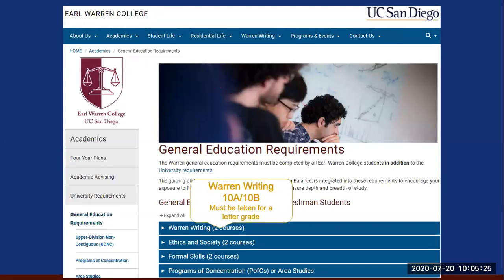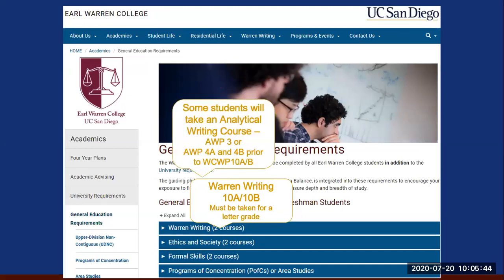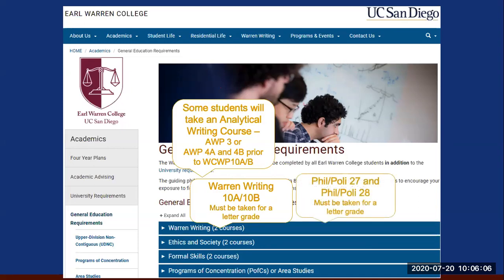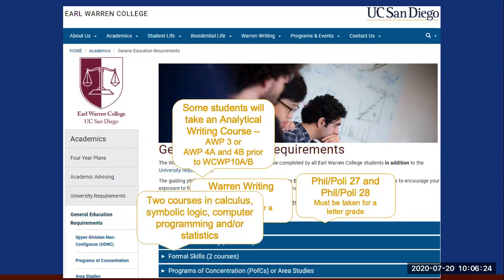Warren Writing 10A and 10B is a requirement for all Warren students. We recommend you complete these courses as soon as you can. Some of you will take Warren 10A this fall while others will take it in winter or spring. Some students need to take an analytical writing course — AWP 3 or the two-course sequence AWP 4A and 4B — before they can enroll in Warren Writing. In your course recommendations, we will tell you where you place or if you need to take the analytical writing placement exam. Ethics in Society is a two-course sequence following Warren Writing and is also a requirement for all Warren students. Most students take these courses during their second year after completion of 10A and 10B.